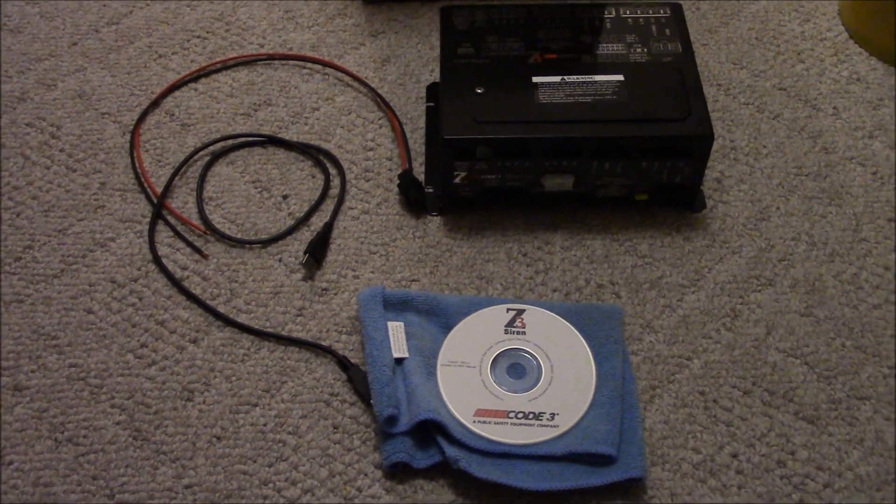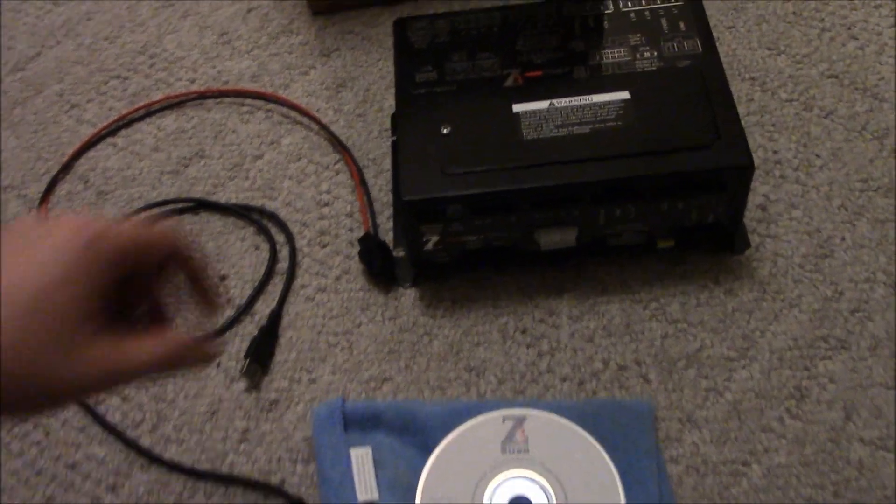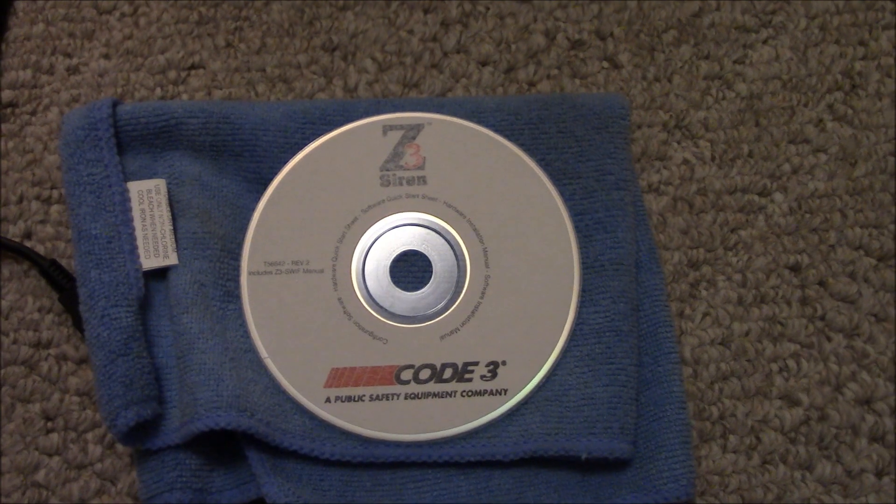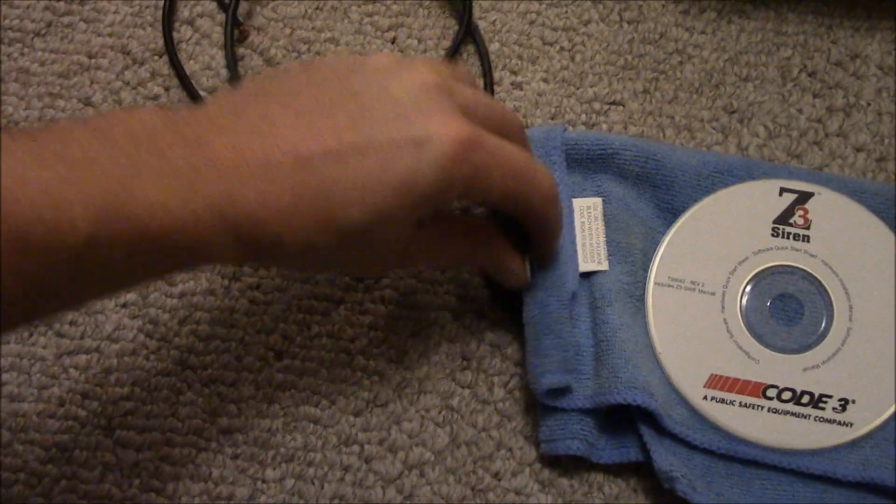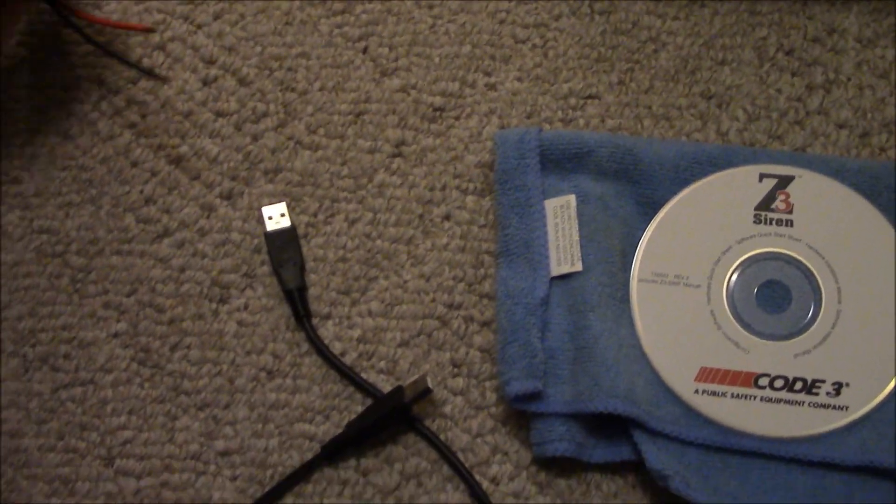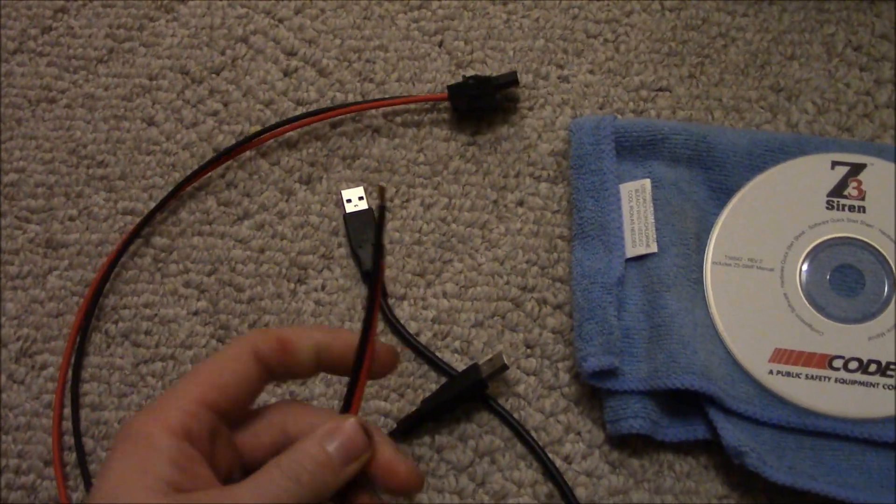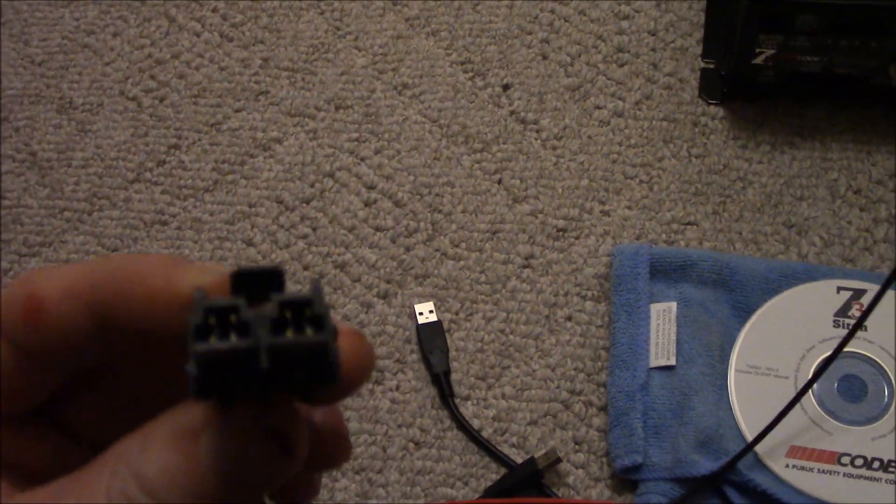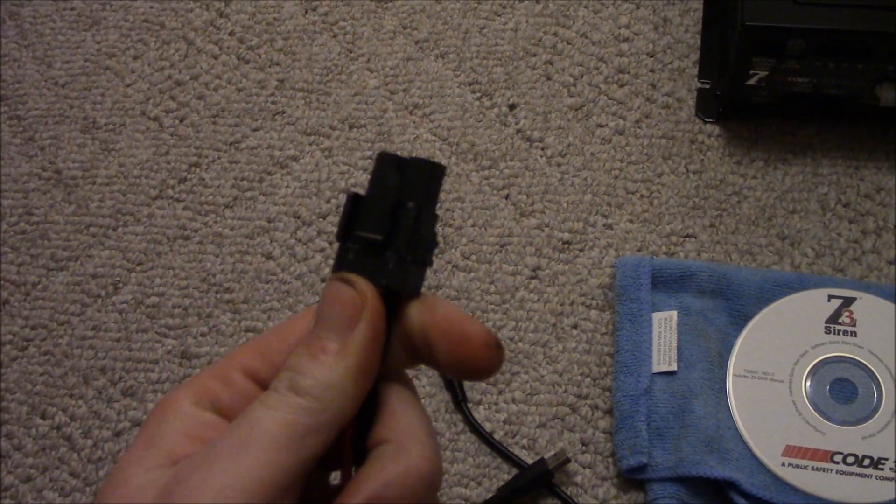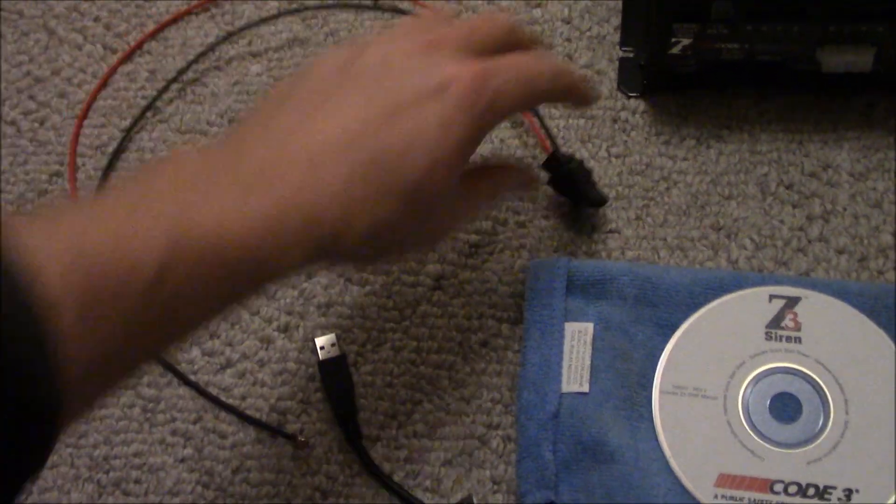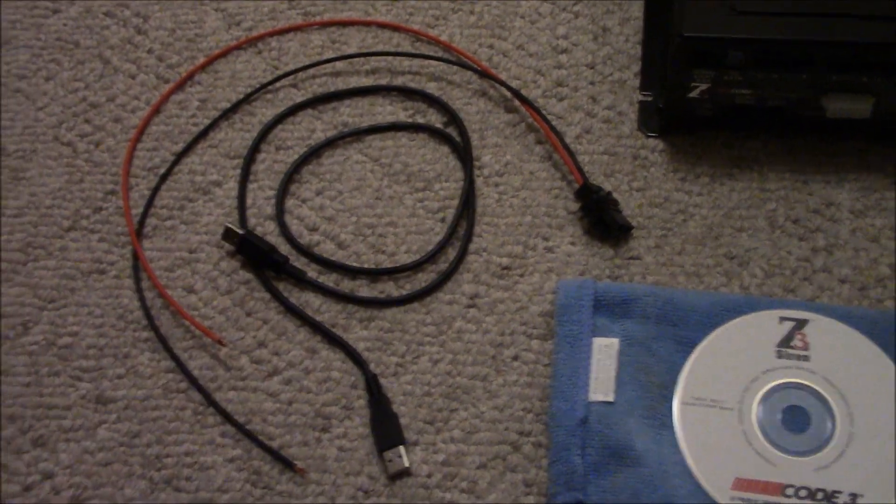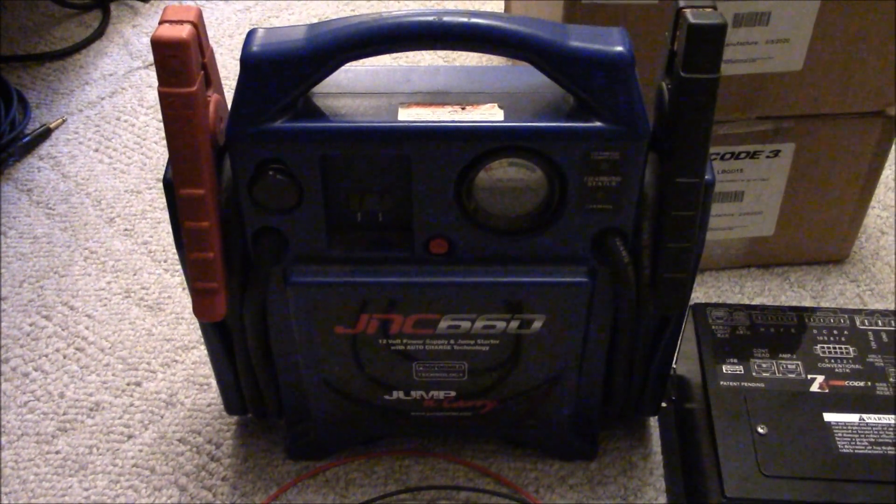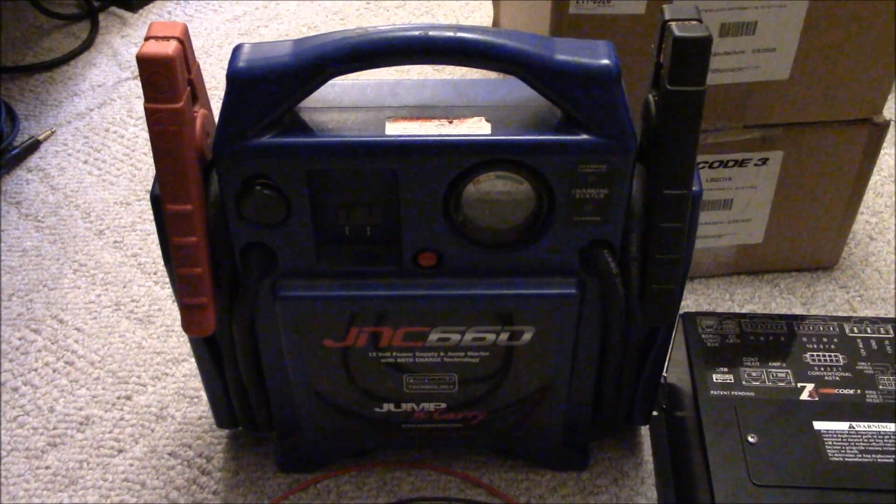Now before we get started, you're going to need the Z3 amplifier, a programming CD or software from online, you're going to need a male-to-male USB cable, as well as the supplied positive and ground wire with the connector for the Z3 Siren. If you buy it new, it will come with it or used, just make sure it comes with this cable and have it handy so that programming will be much easier. And you also need a 12 volt power source during the configuration as well.